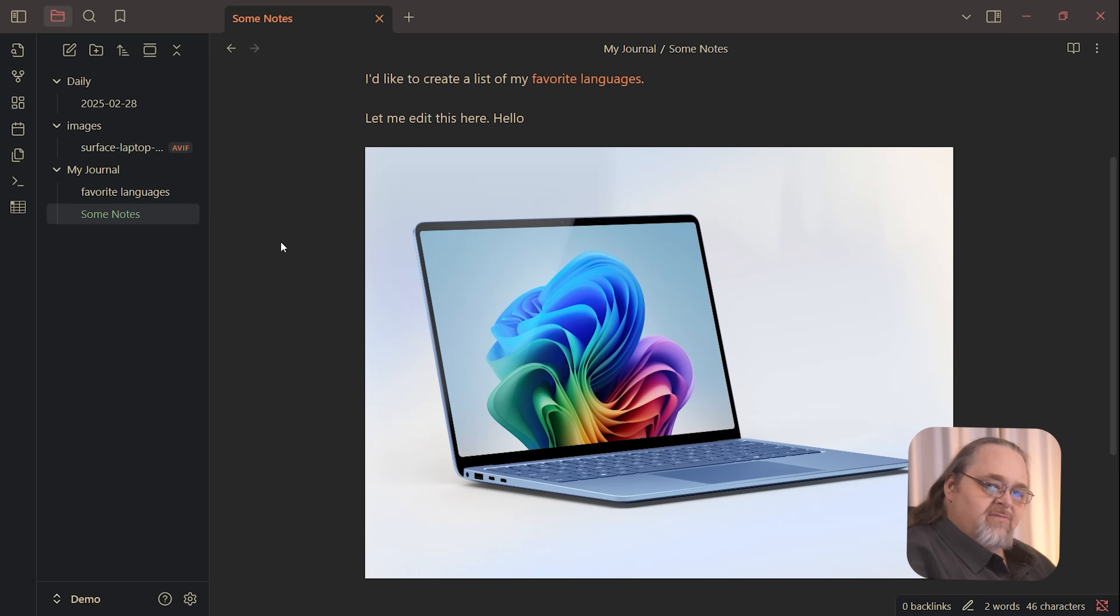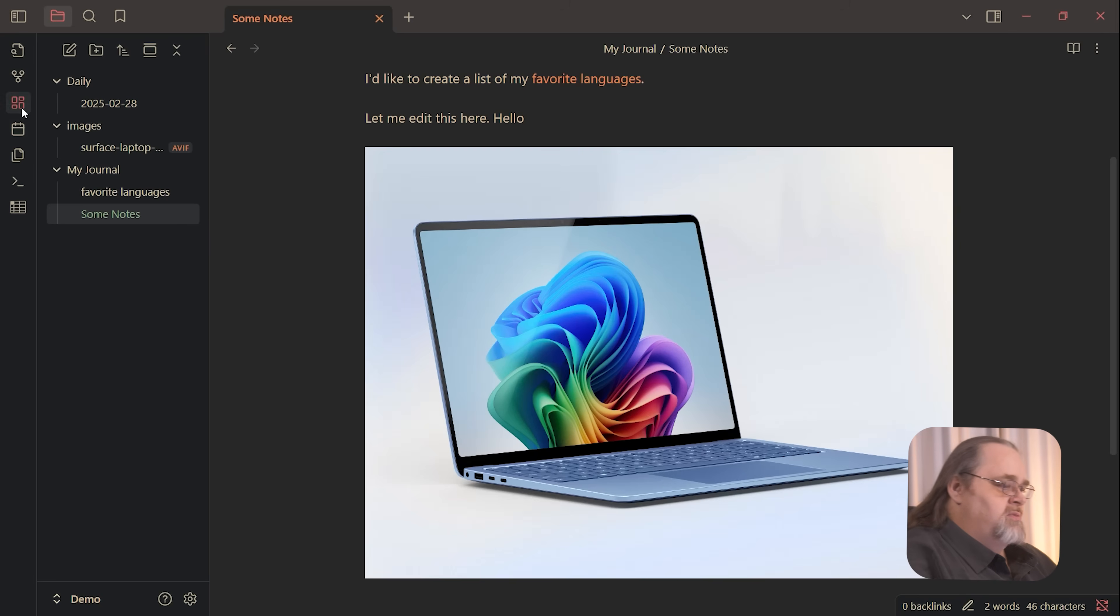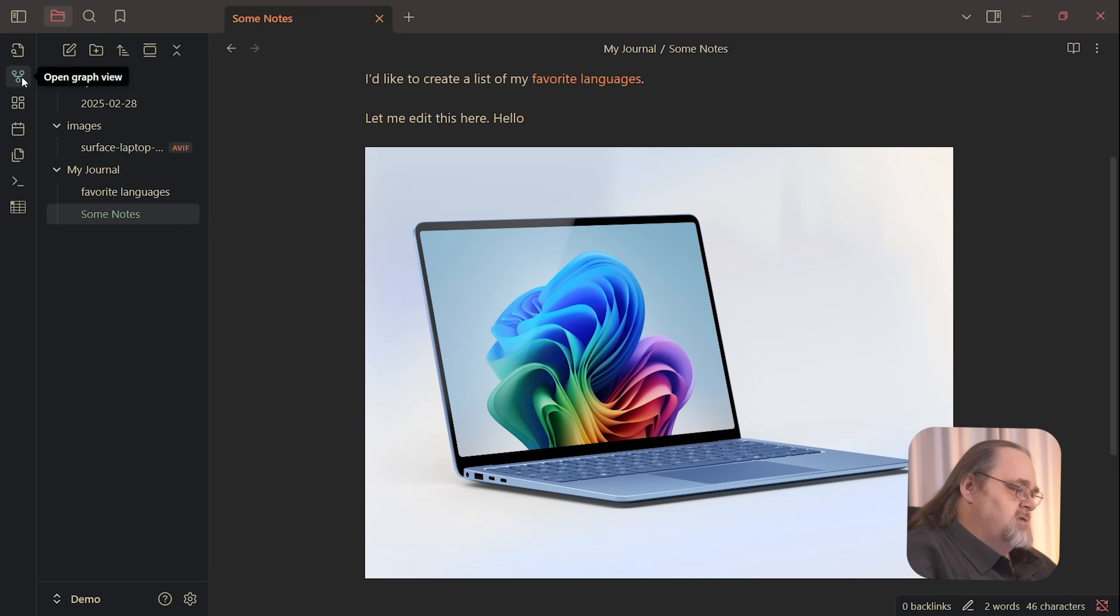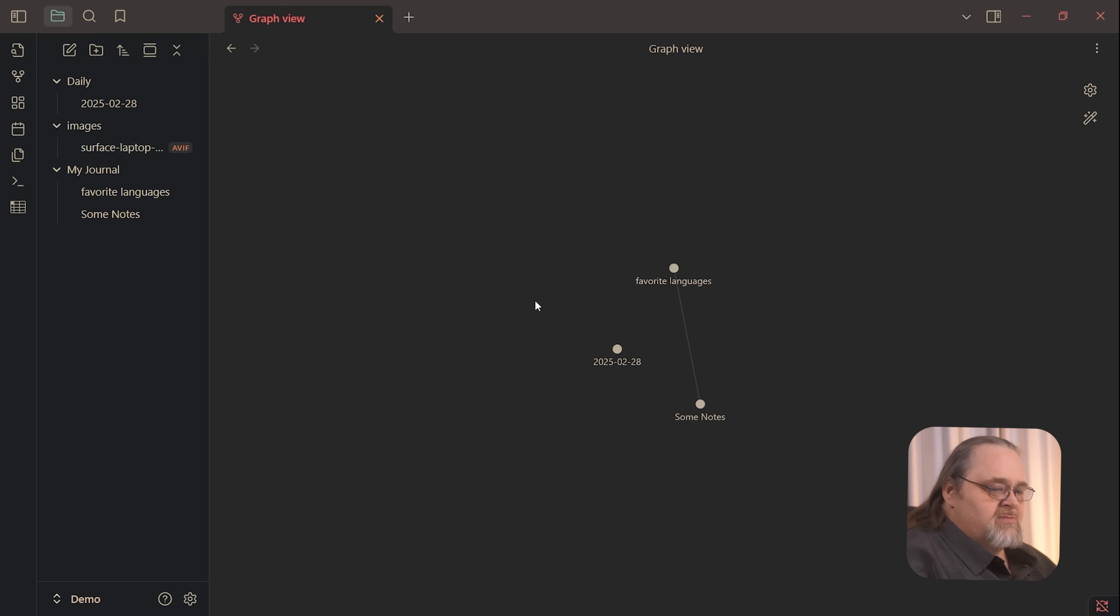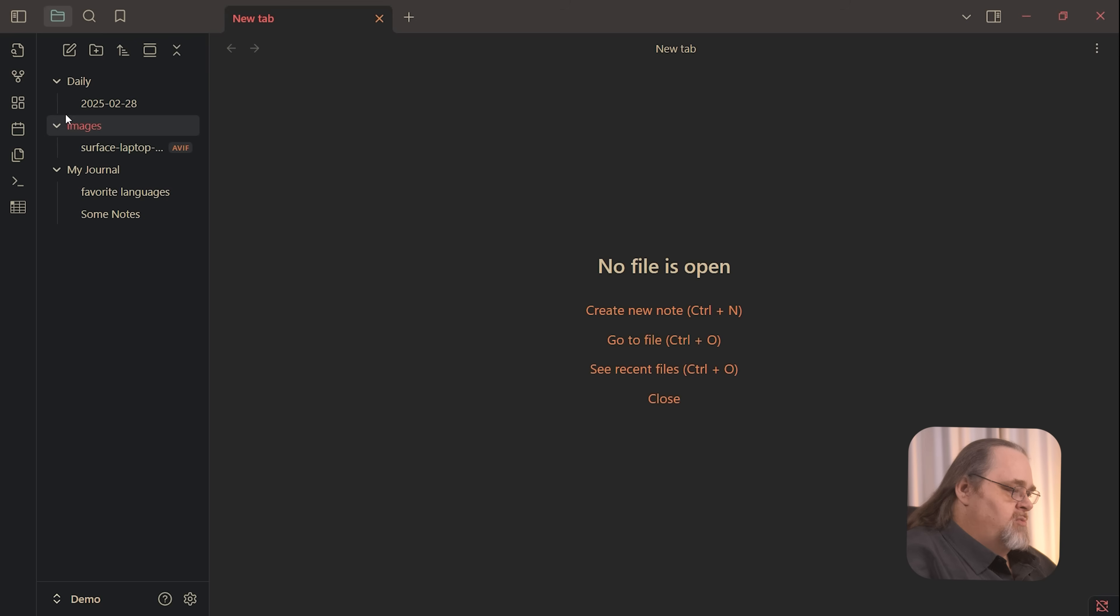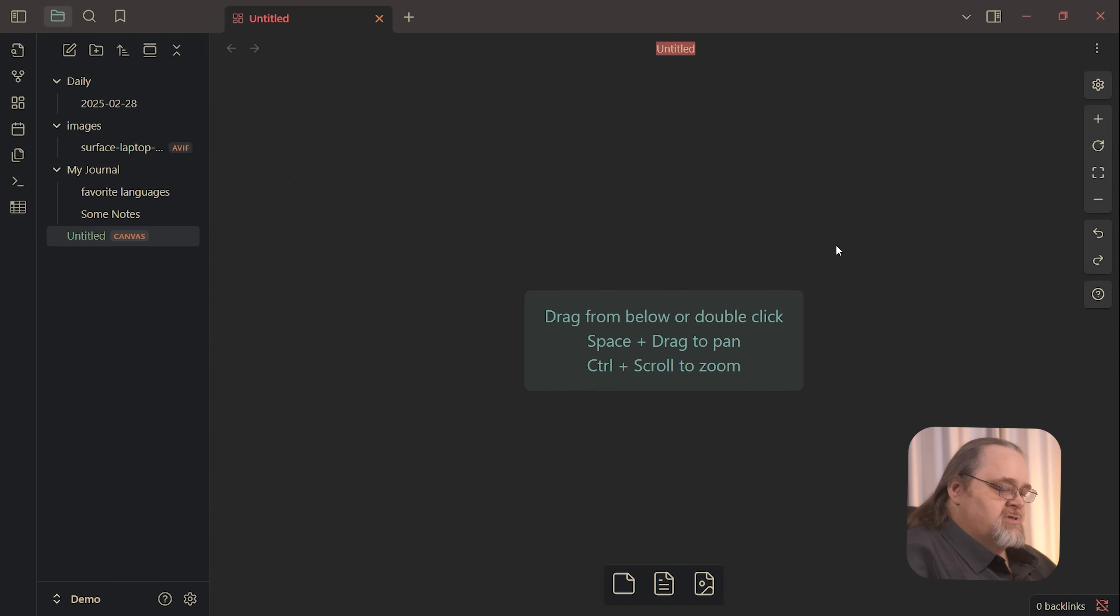In fact, there's a couple of different kinds of notes that aren't strictly markdown, but they're still very interesting. First is a graph view of all your files together. Now, once you get a lot of files, this becomes not as useful. But more importantly is this canvas view.